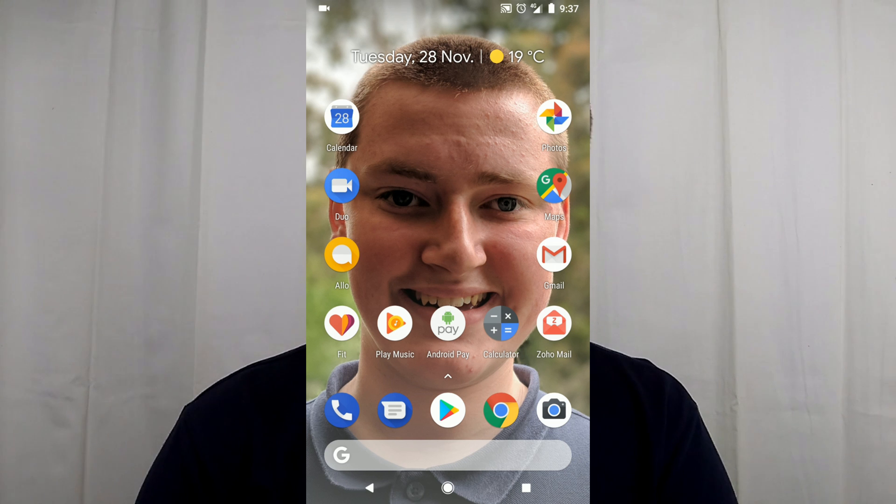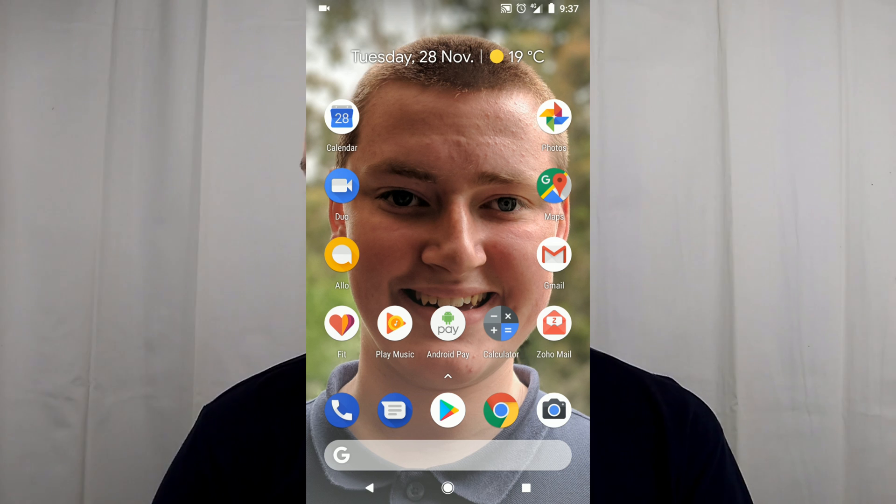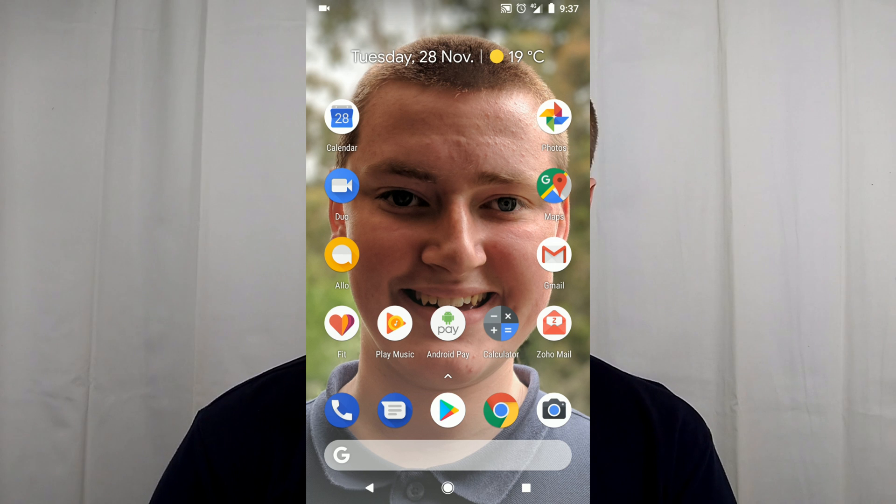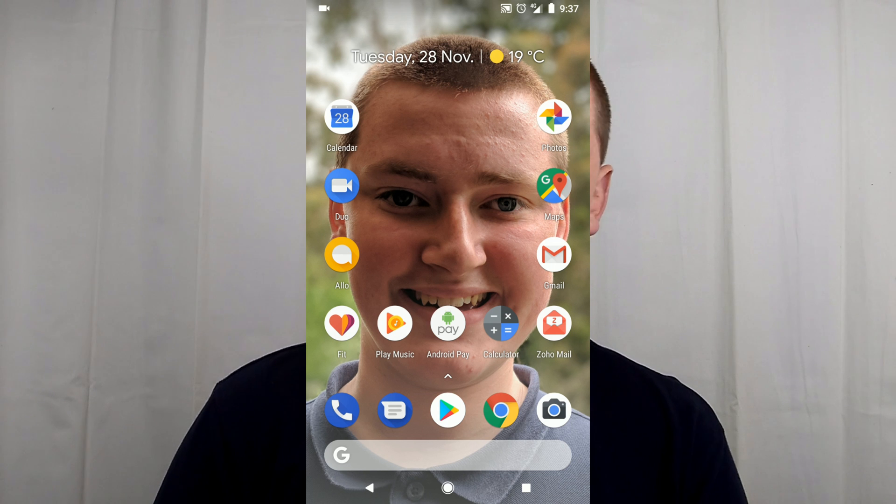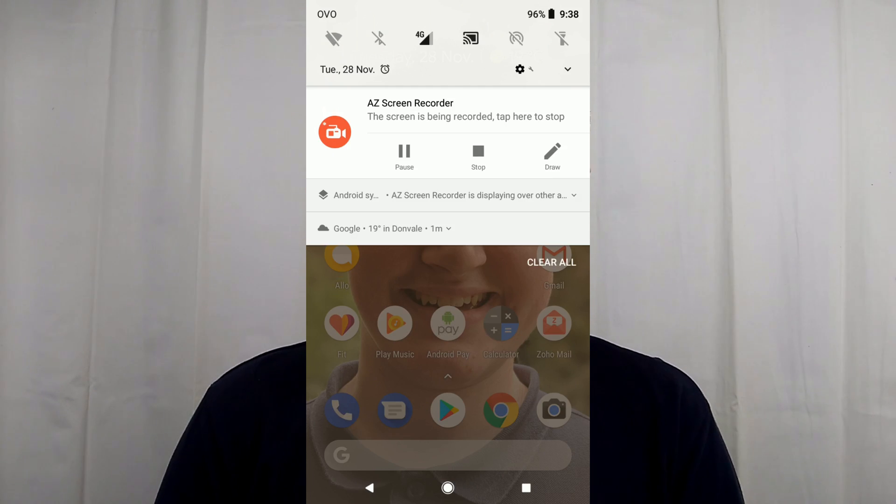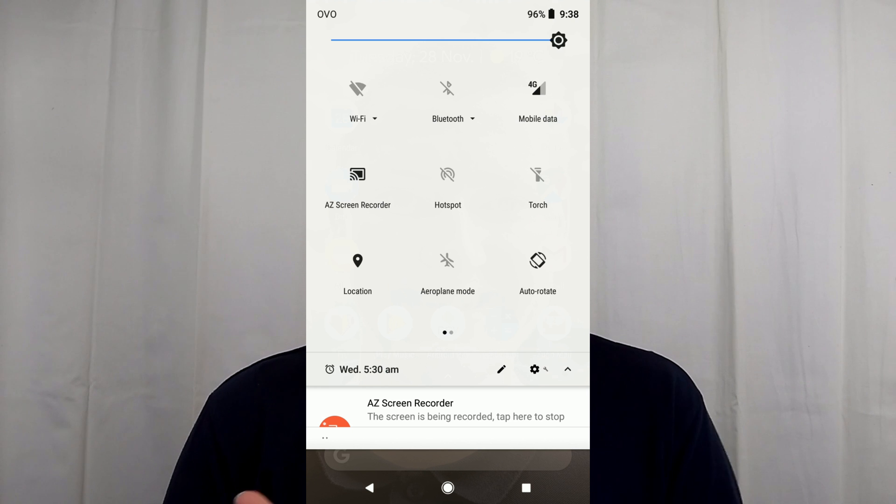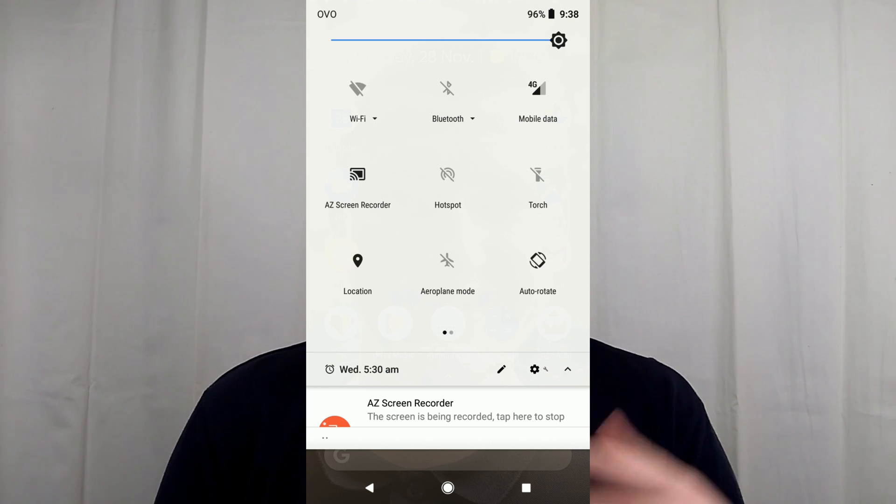Okay, so first of all, you need to make sure that Bluetooth is turned on on your phone. Just go onto your phone and pull down once and then once again and it brings up this menu.